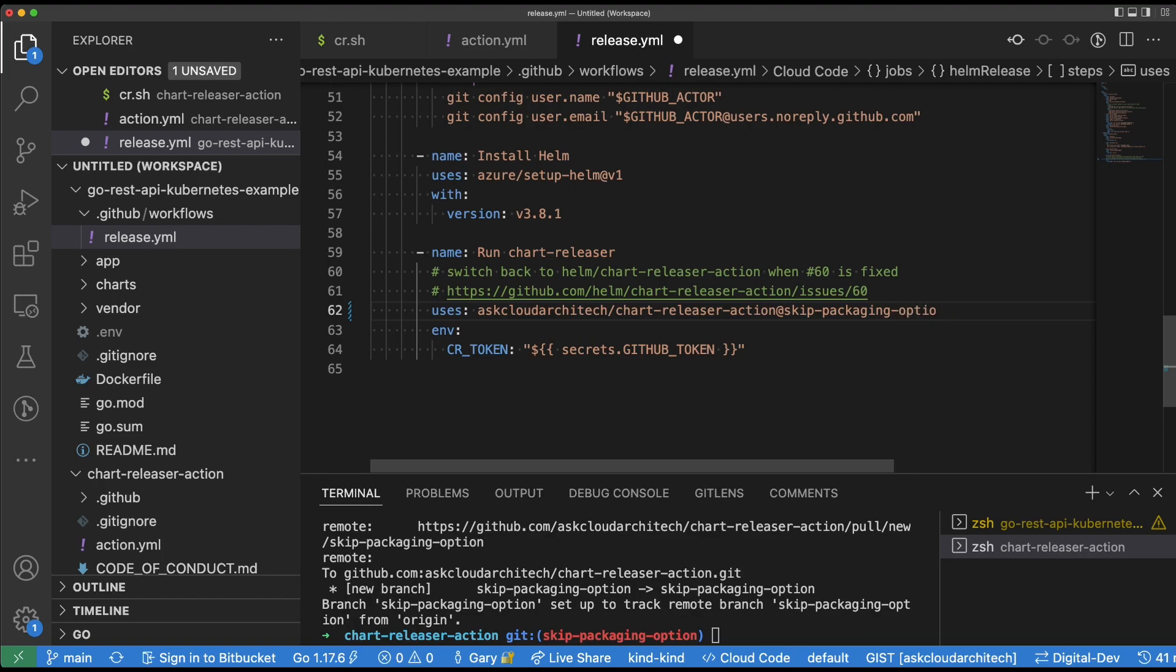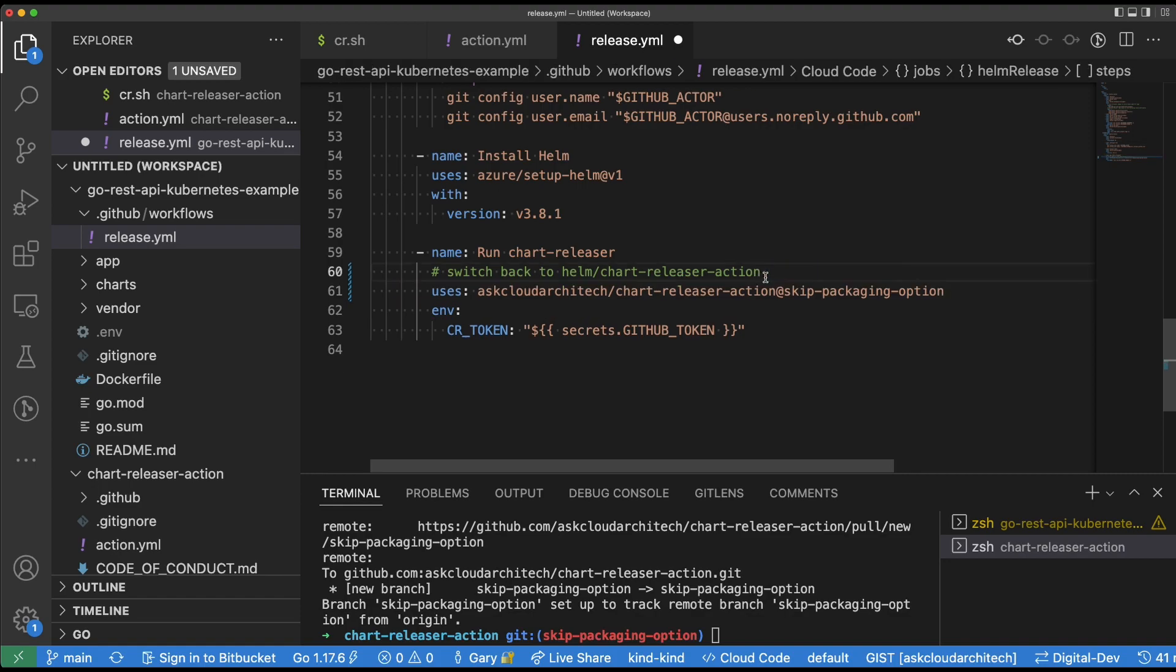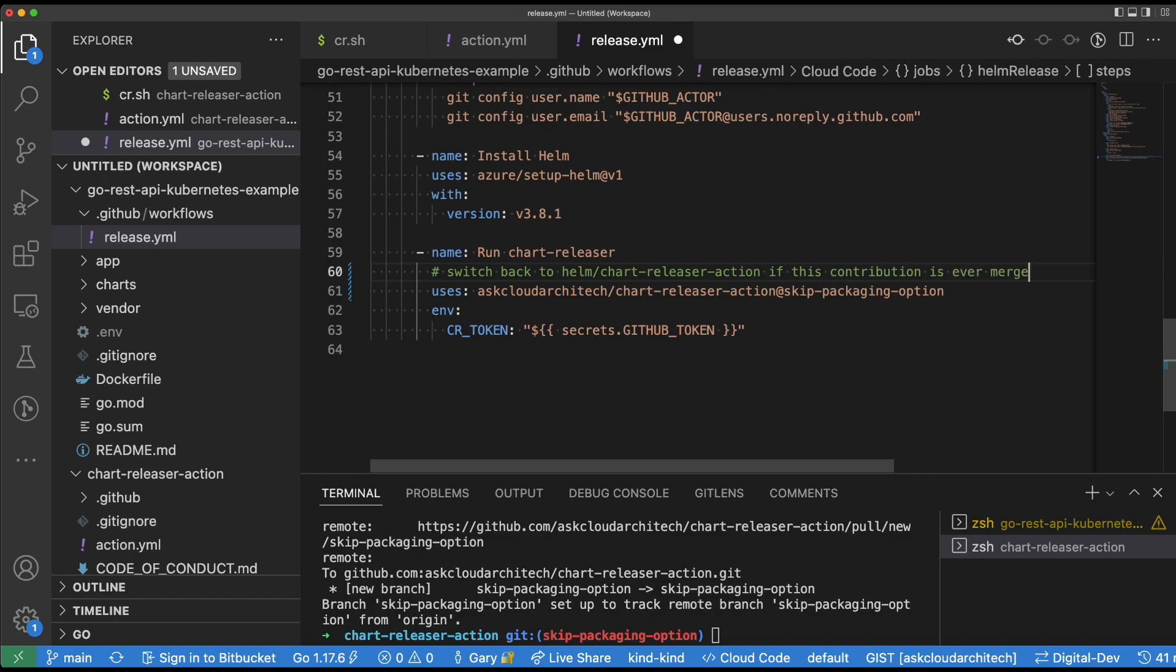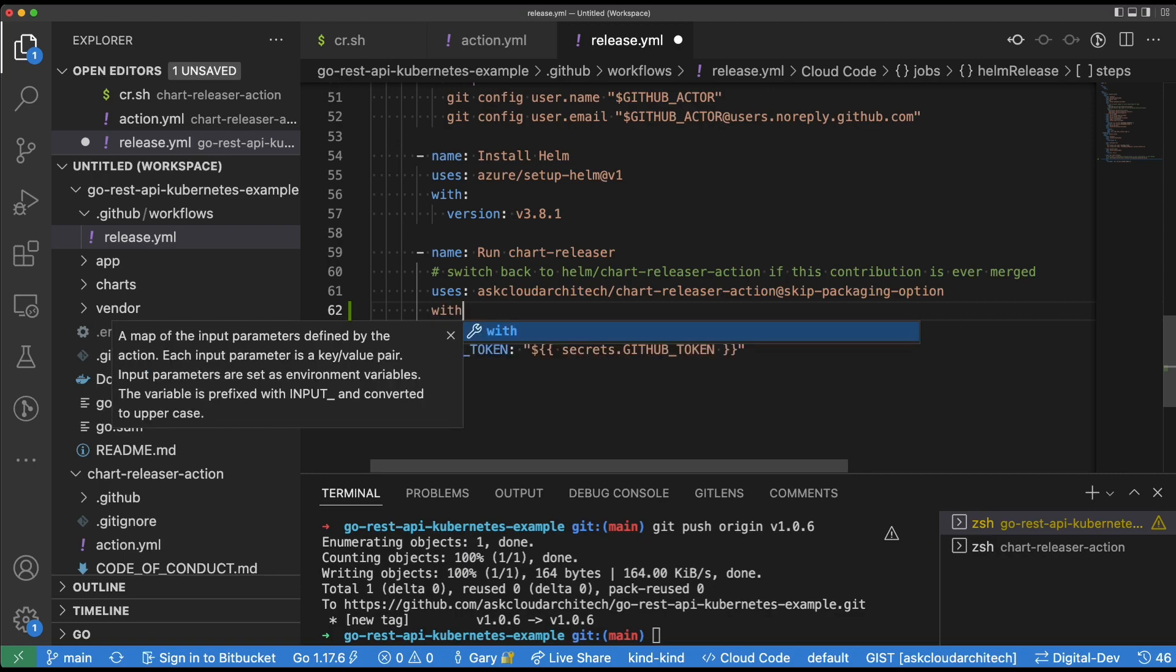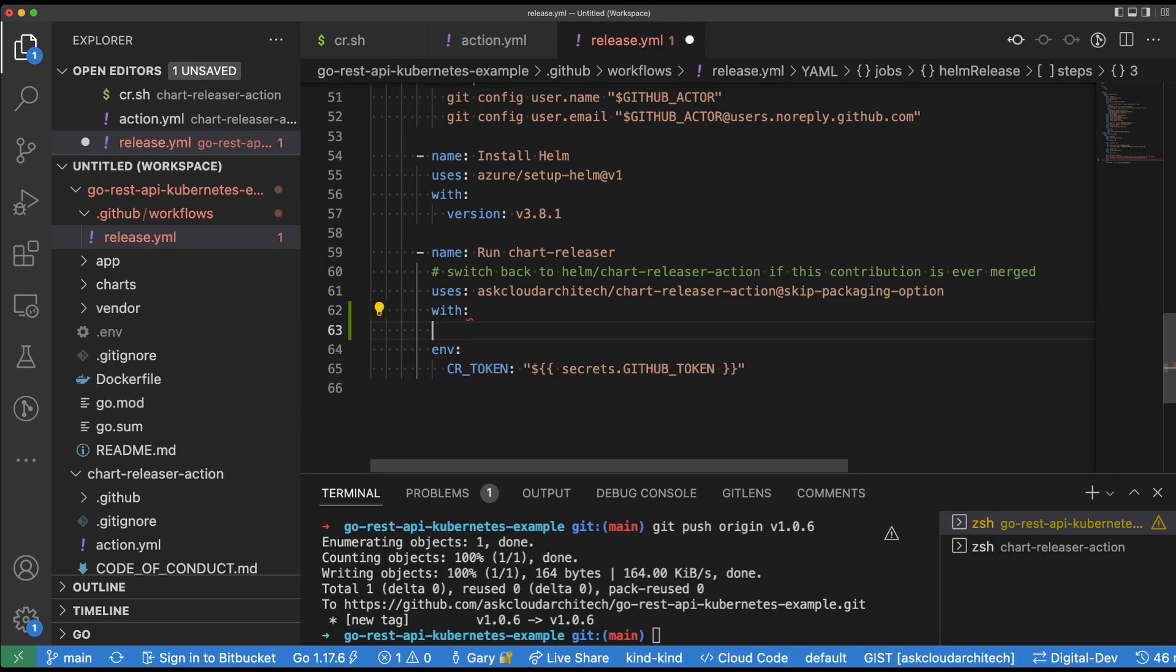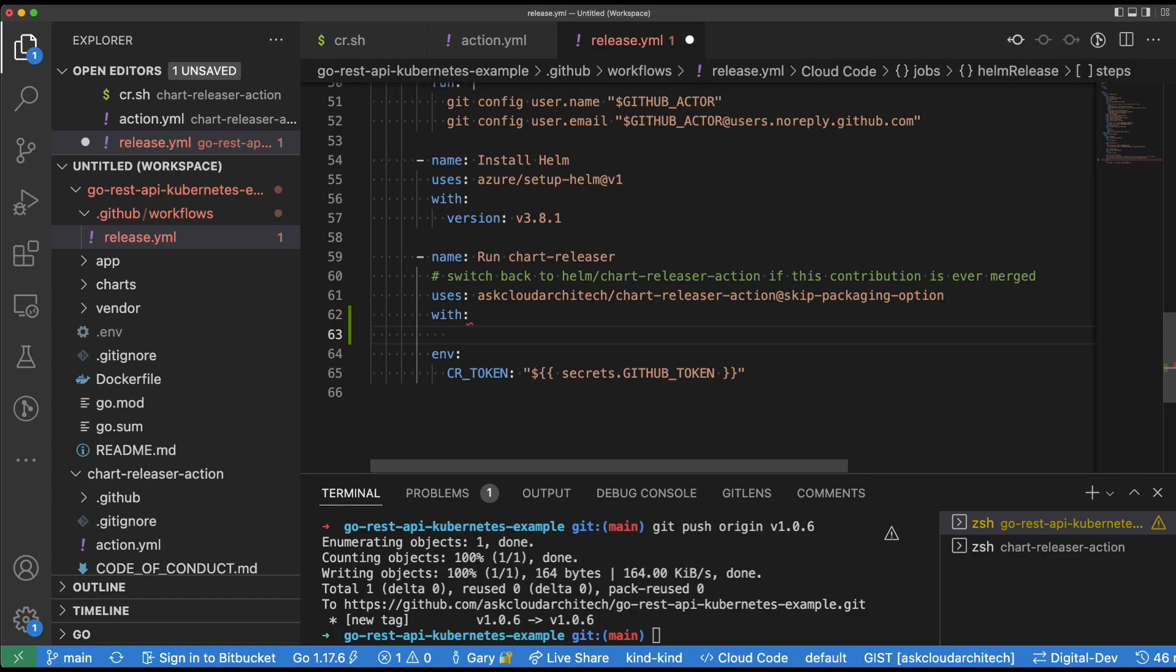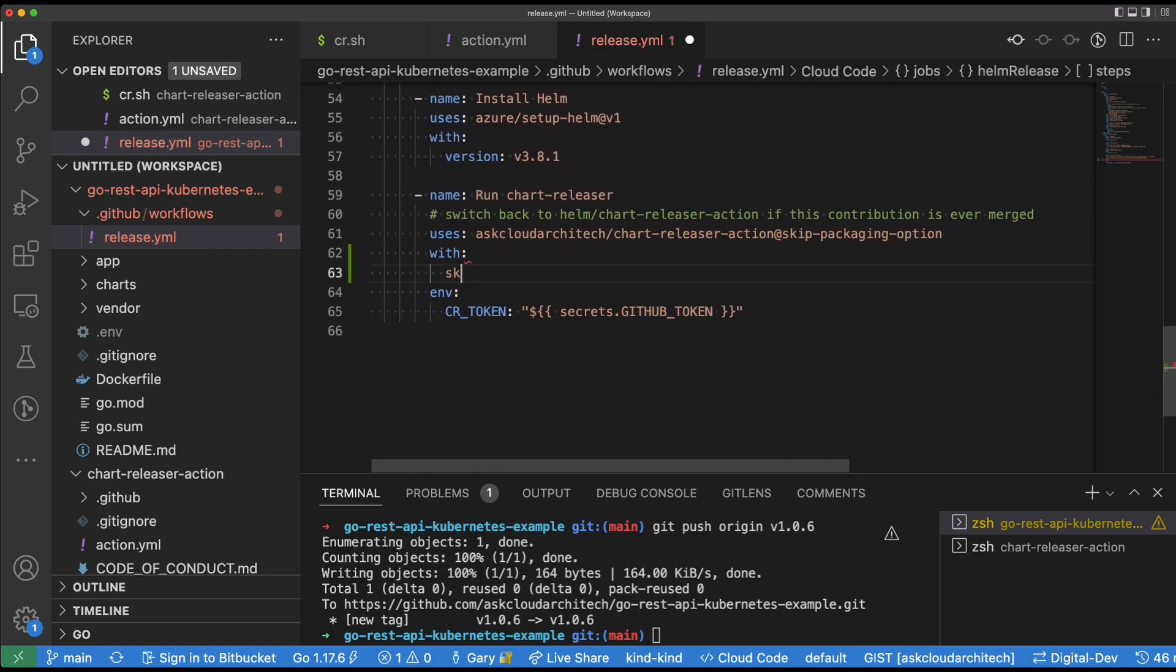if you're following along from the beginning and you've pasted in the example from the chart releaser page like I did earlier on, just go ahead and change the line for uses to my fork, which is typed out there on the screen. And then you can follow along with the rest of the video and just know that my fork actually supports the functionality that we're looking for. Obviously, I recommend that you take a look at the code change that I made, and I'll put a link in the description. You should always review any kind of open source change that you're pulling into your project to make sure that it is safe.